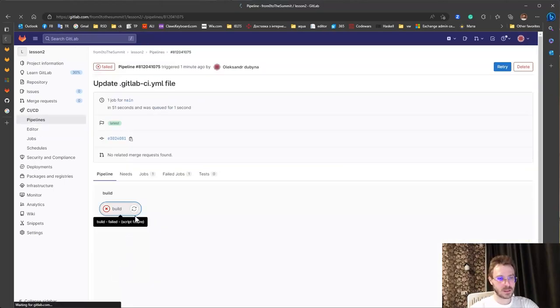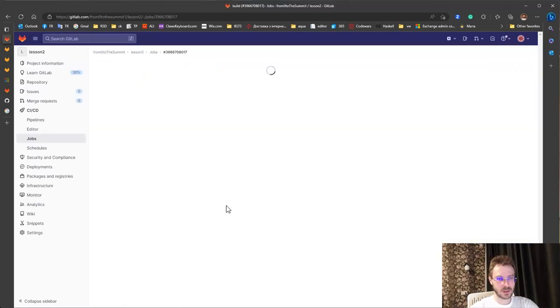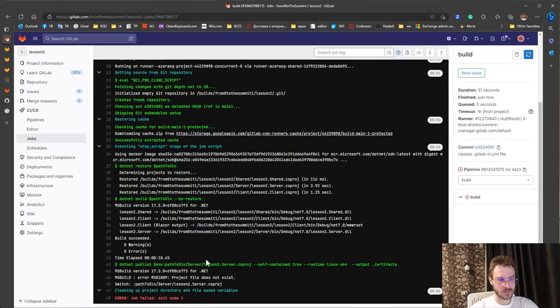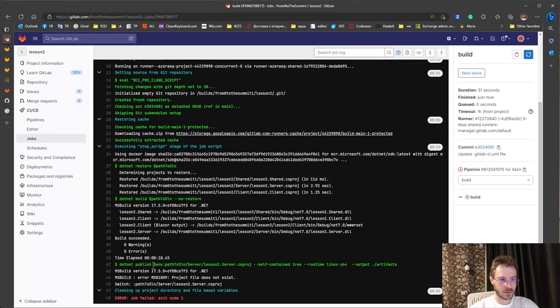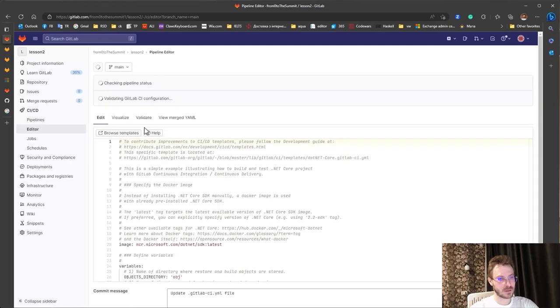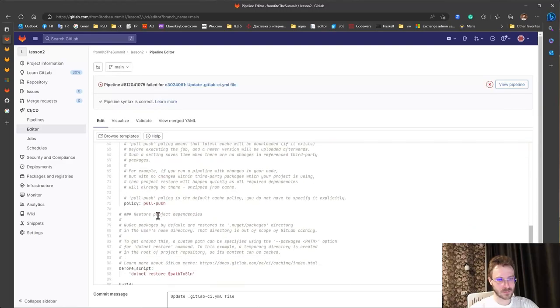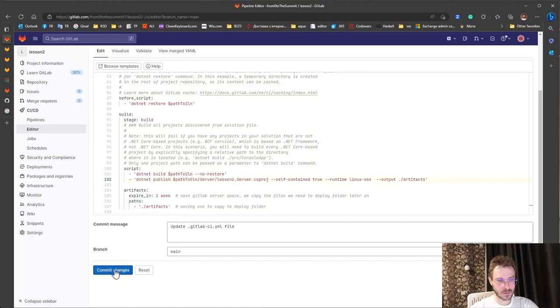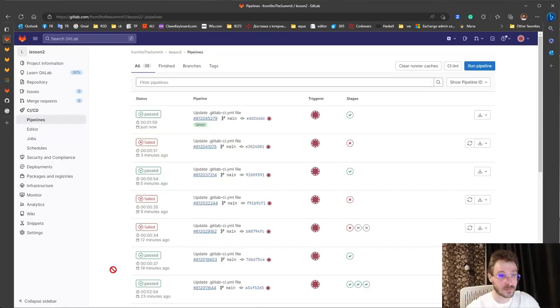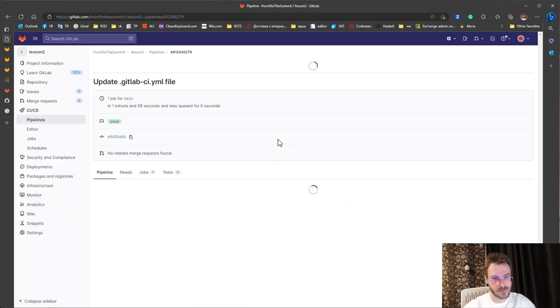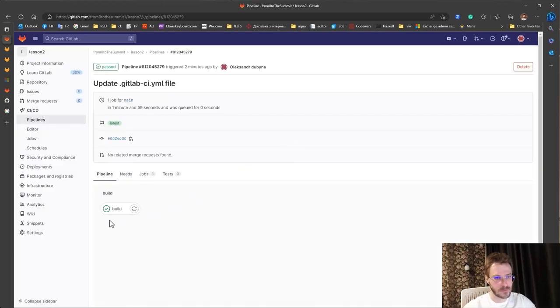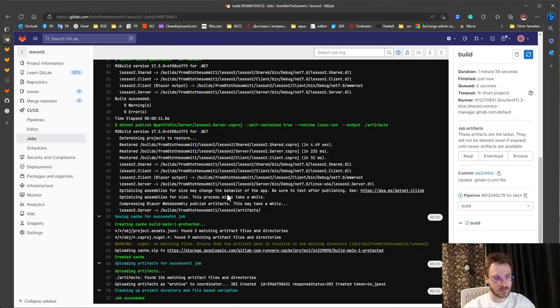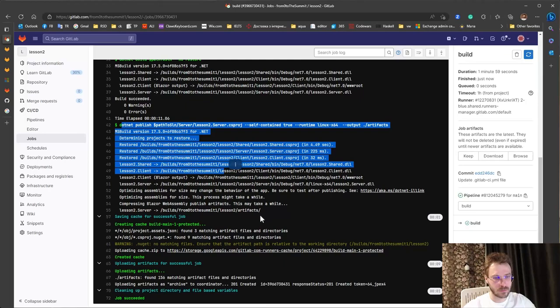Let's check the issue. Okay I have used another syntaxes for variables. Cool what do we have now? Publish green.